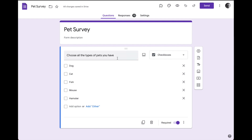I have a very simple survey here that just asks: choose all the types of pets you have. It's got dog, cat, fish, mouse, and hamster.